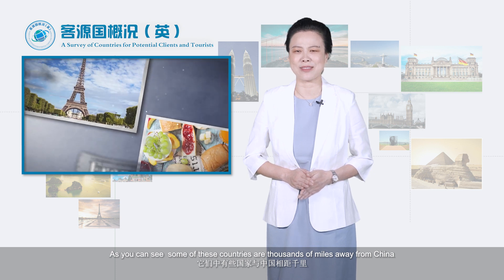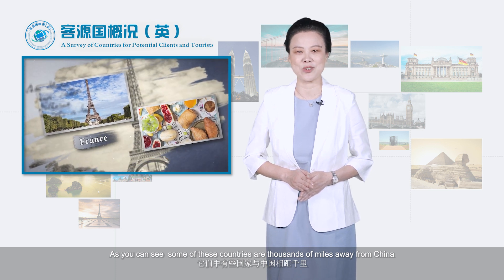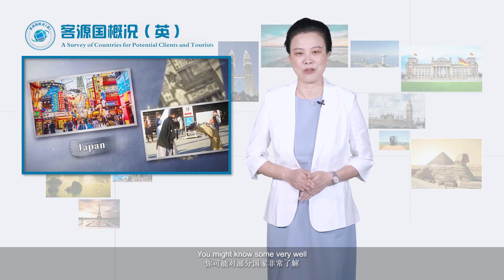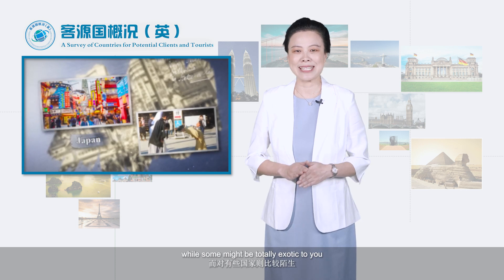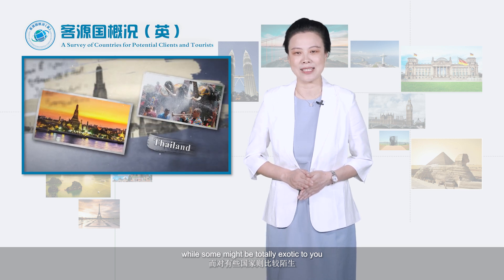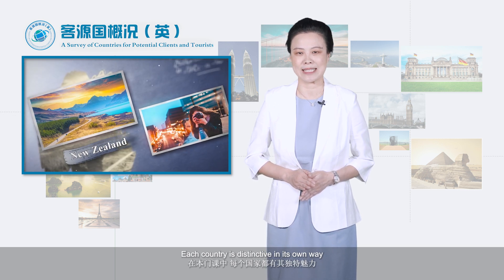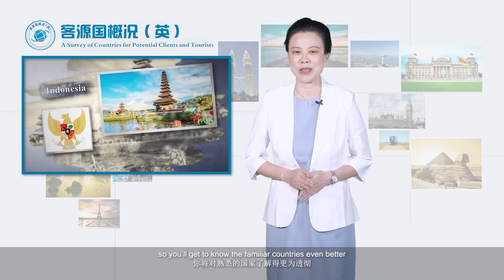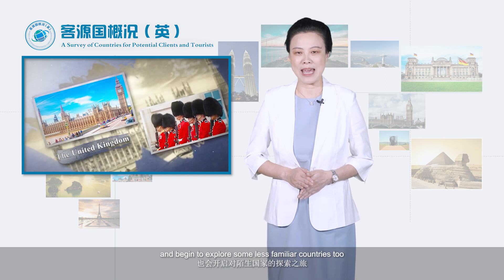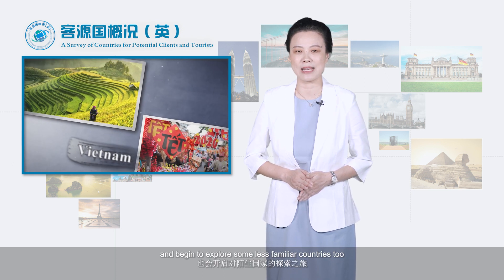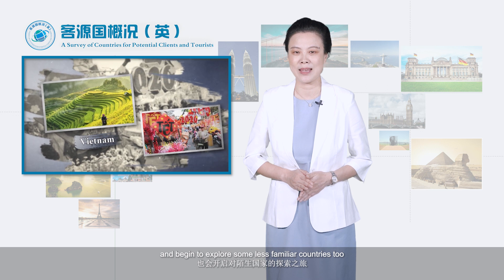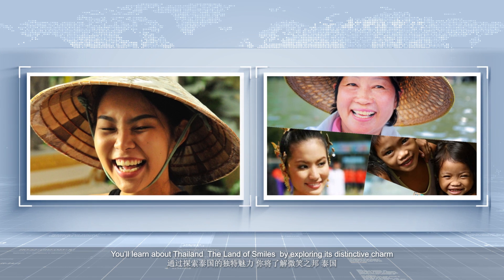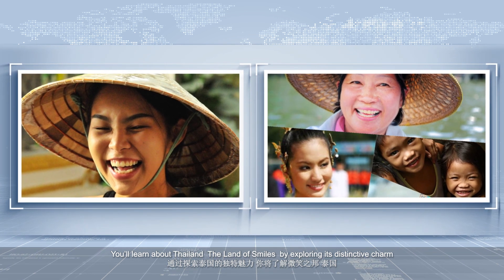As you can see, some of these countries are thousands of miles away from China and some are our neighbors. You might know some very well, while some might be totally exotic to you. Each country is distinctive in its own way, so you'll get to know the familiar countries even better and begin to explore some less familiar countries too. You'll learn about Thailand, the land of smiles, by exploring its distinctive charm.